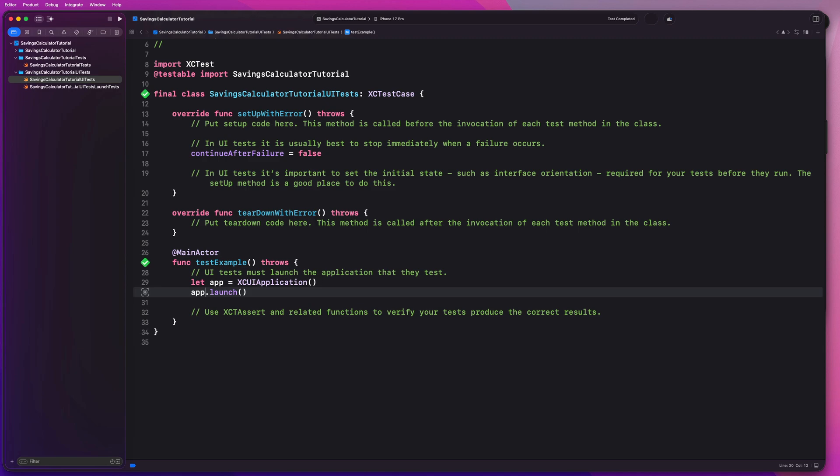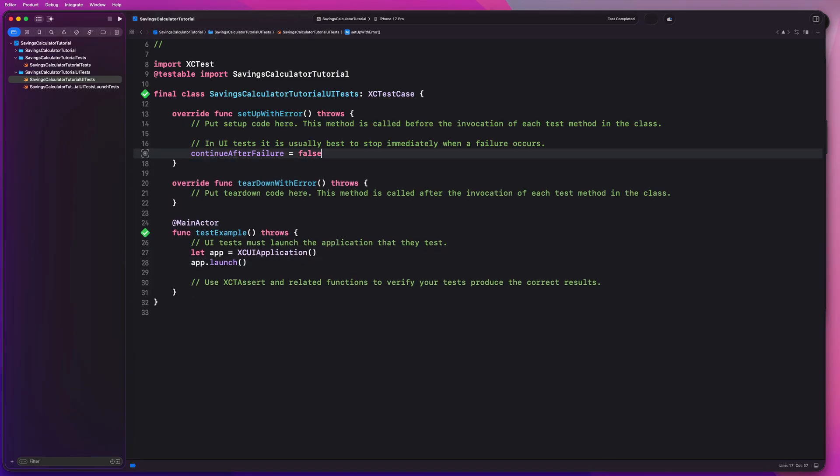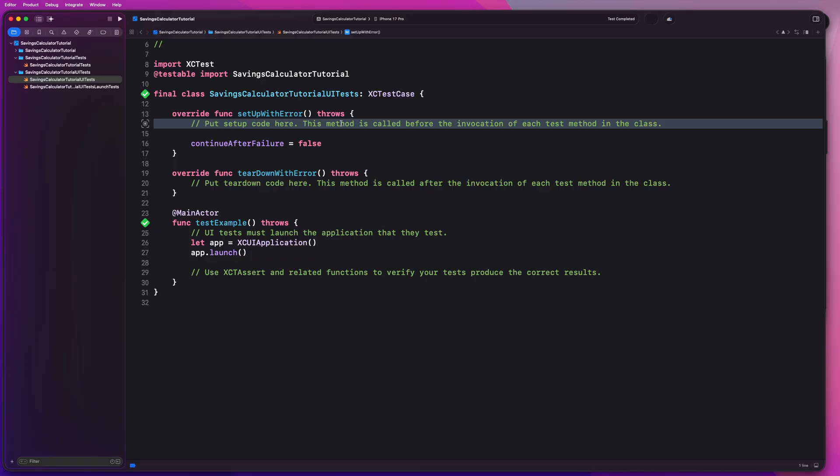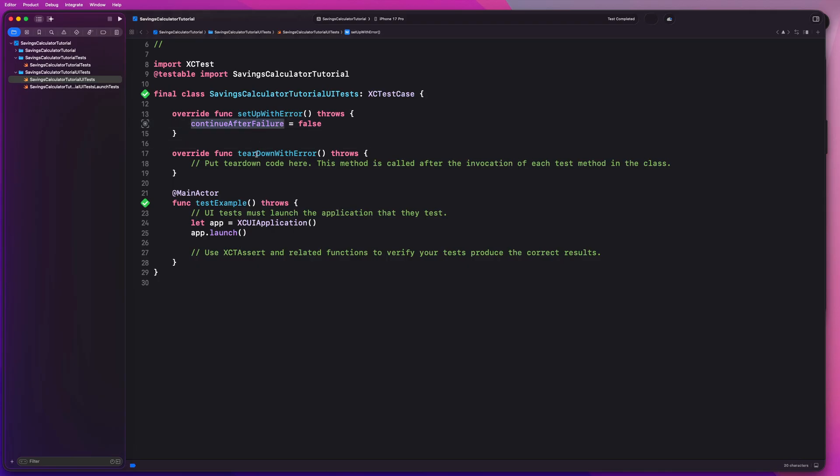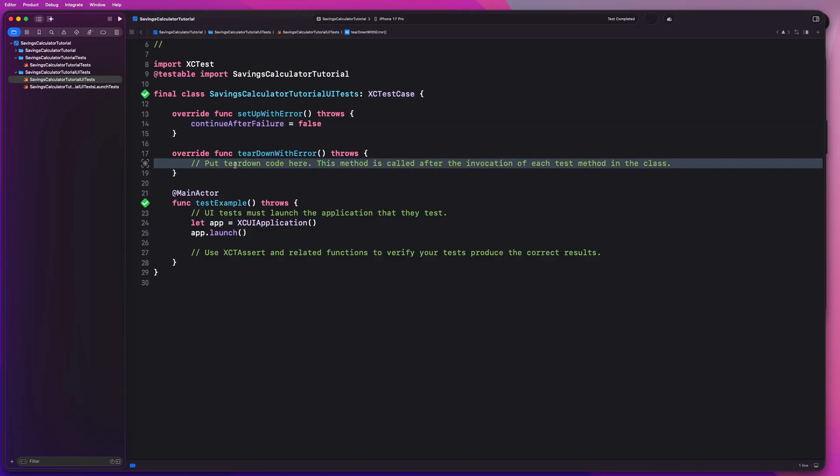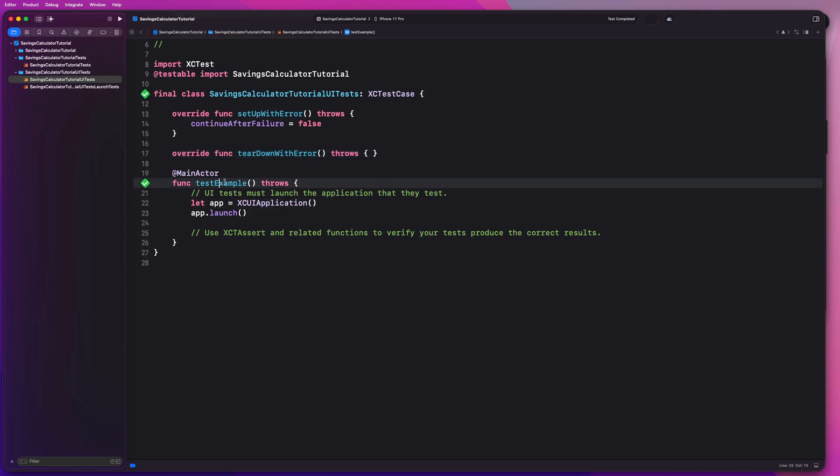So let's go ahead and start by writing our first test guys. We can first clean up some of this boilerplate code here. So we can delete all of these comments and this continue after failure boolean flag simply says, Hey, if your tests fail, do you want to keep going or do you want to just stop there? So this is a property that I believe belongs to the XC test case super class. And here we don't need this comment either. And now in this test example, we can get started.